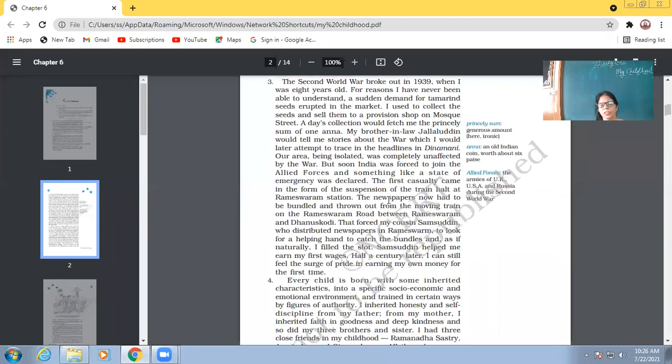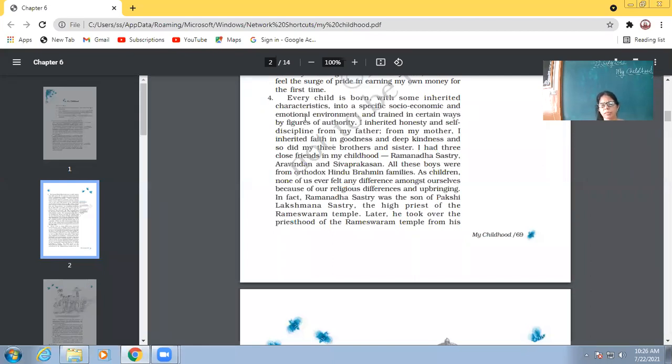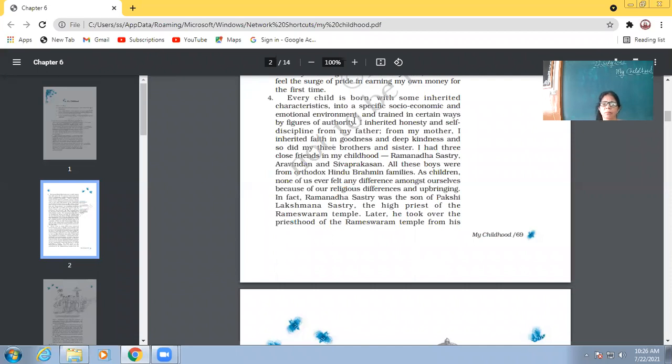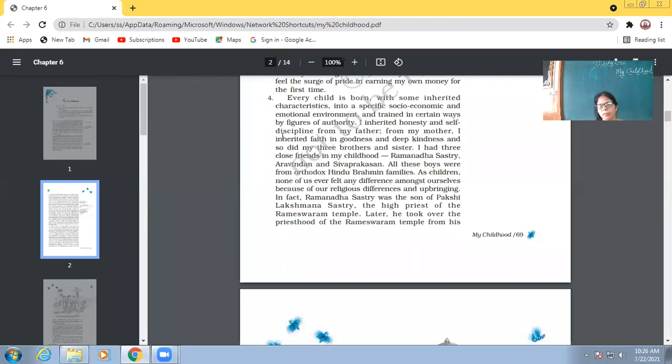So, every child is born with some inherited characteristics into a specific socioeconomic and emotional environment, and trained in certain ways by figures of authority. So, each child, whenever a child is there, he would always have some qualities which his parents have. And those qualities might fit well into the socioeconomic or emotional environment.